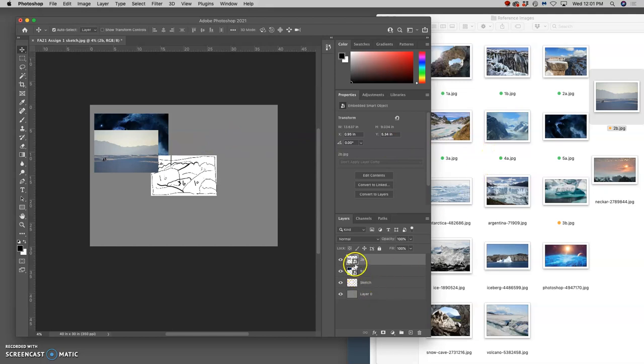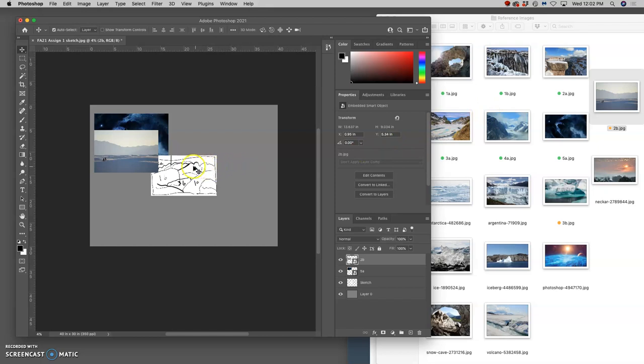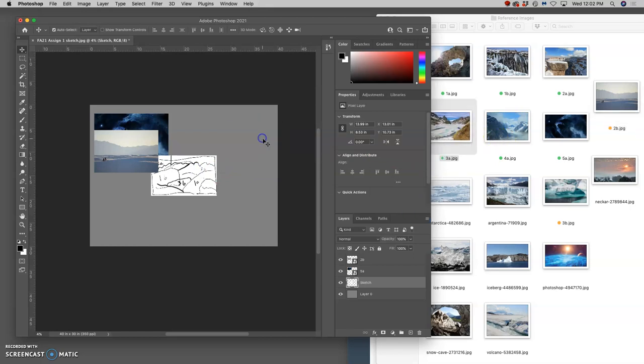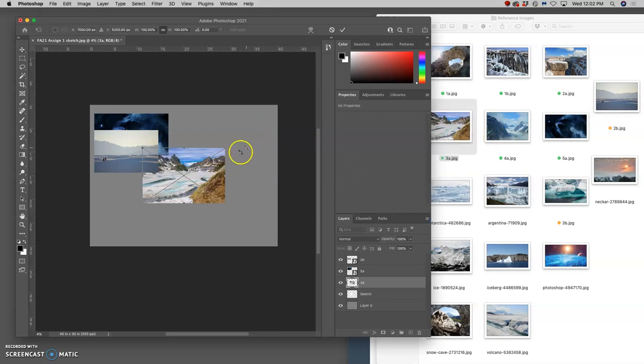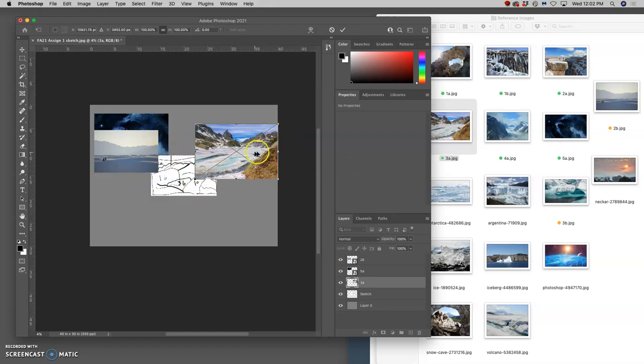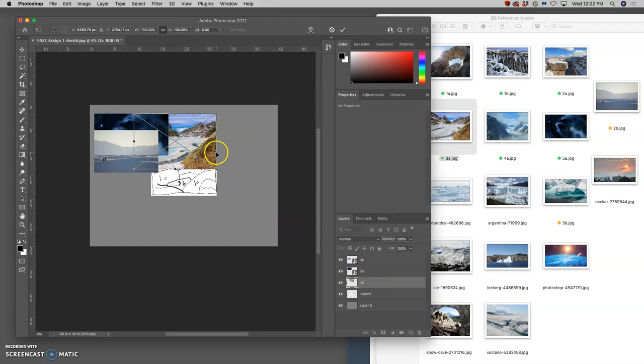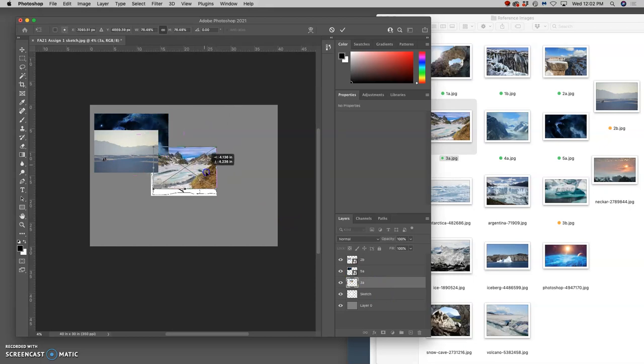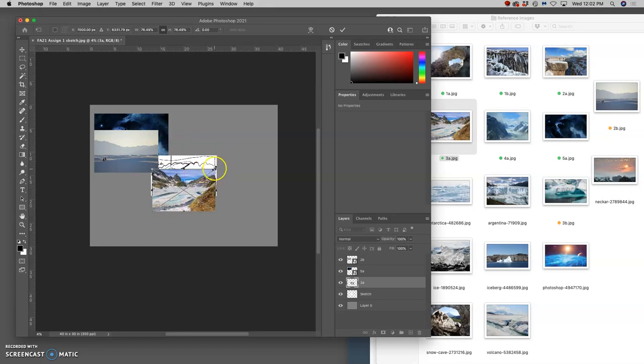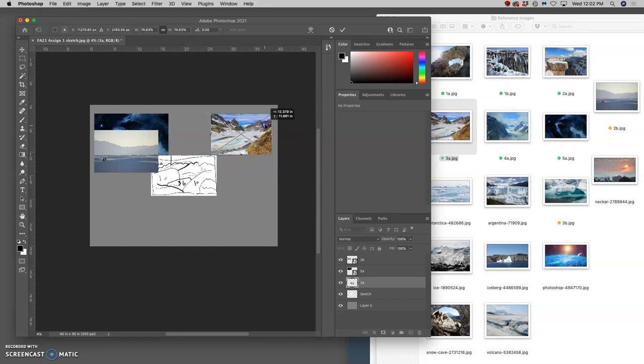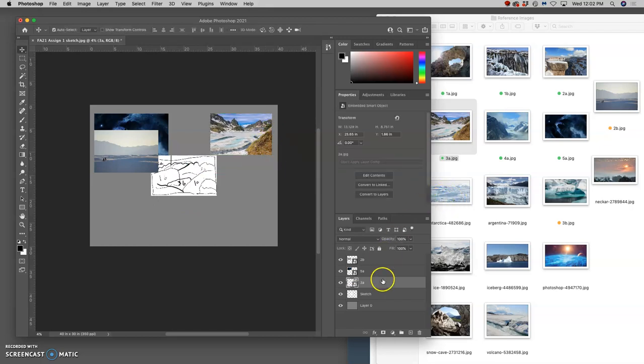They come in as smart objects. So I'm going to have to rasterize those before I start deleting from them. But I'll show you that when I get there. Coming forward, next was the mountain range in 3A. So notice when I brought that in, it comes in behind. That's because I was clicked on the sketch layer. So it's always going to bring it in on top of the layer you were last selecting.